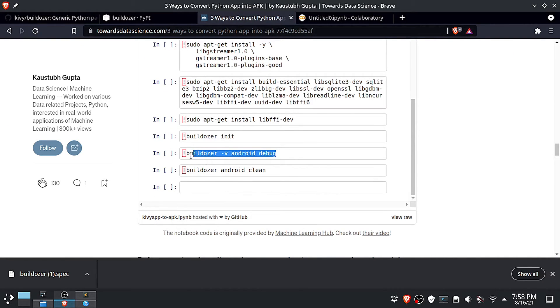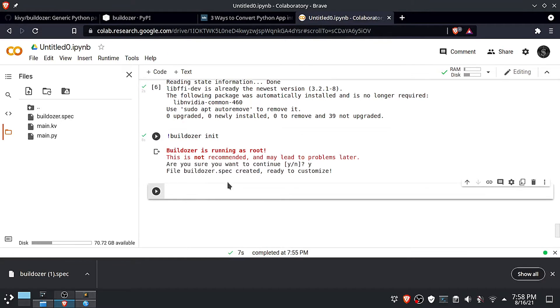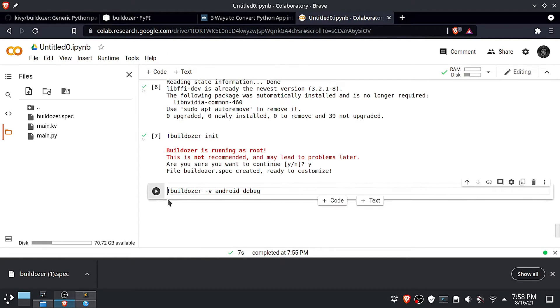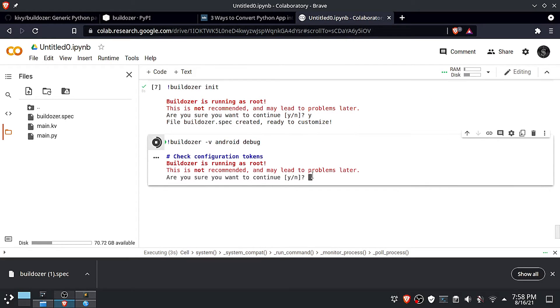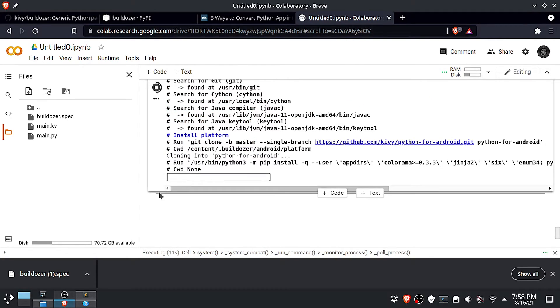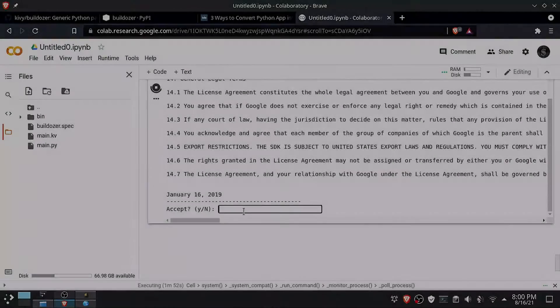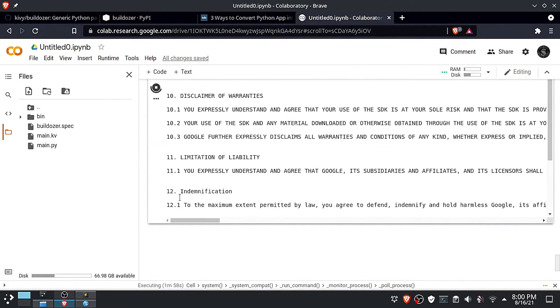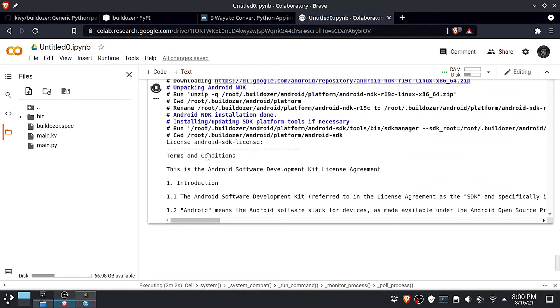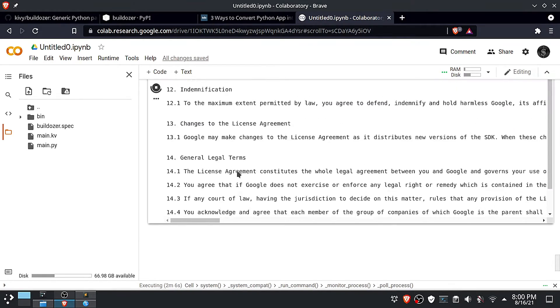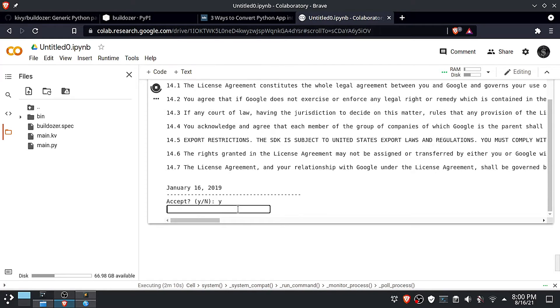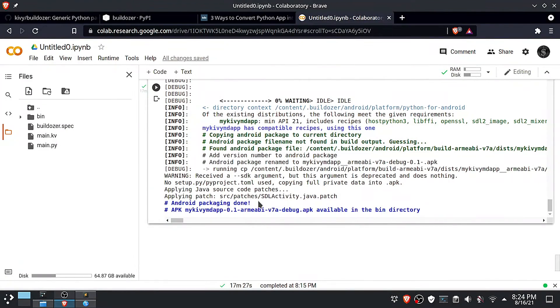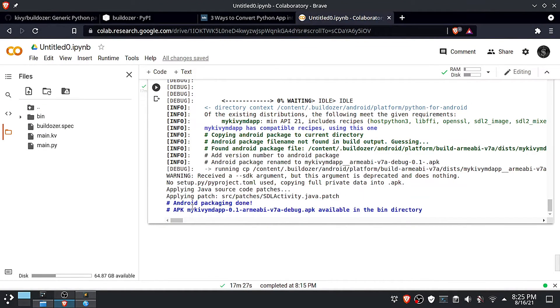Finally run this command to generate the APK file. You will be prompted to accept the terms and conditions, just type yes. Now your app will be inside the bin folder, downloaded and tested on your device.